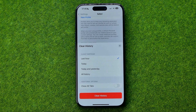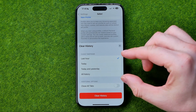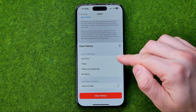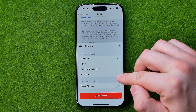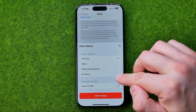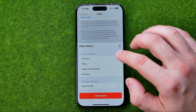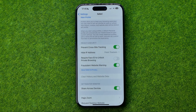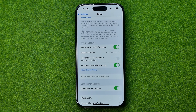We can tap on it to clear history and website data for a selected period of time. We can select from one hour to all history. I'm going to keep one hour selected and tap Clear History. That will delete most of the history and website data, but it doesn't delete all of it.